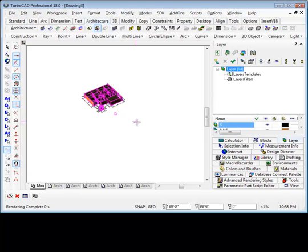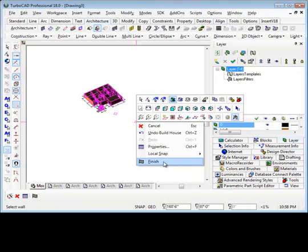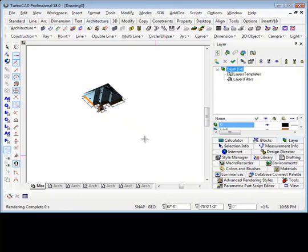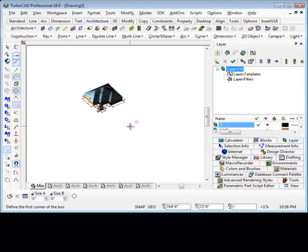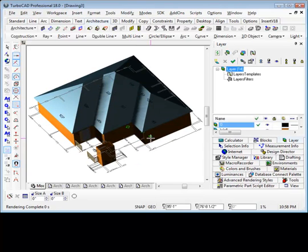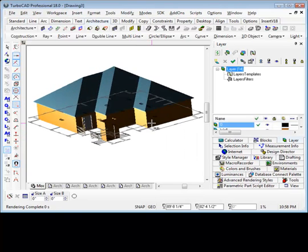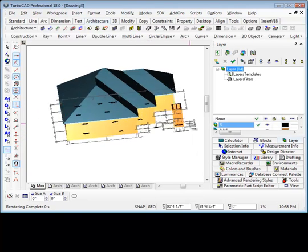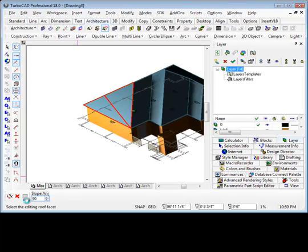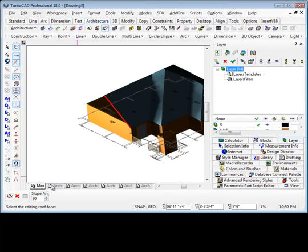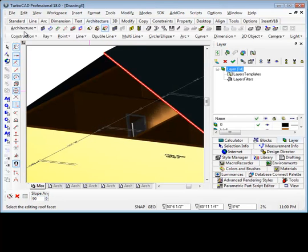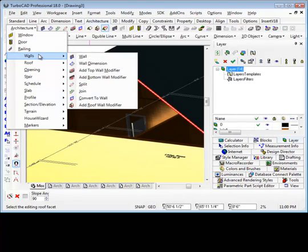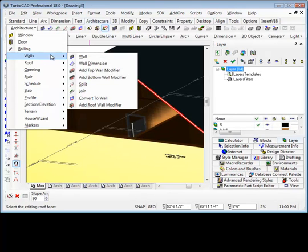Once the house has been created, it is as easy as selecting the walls to create a roof. Notice how easy it is to change the roof style from hip to gable by simply changing the slope angle of the roof.